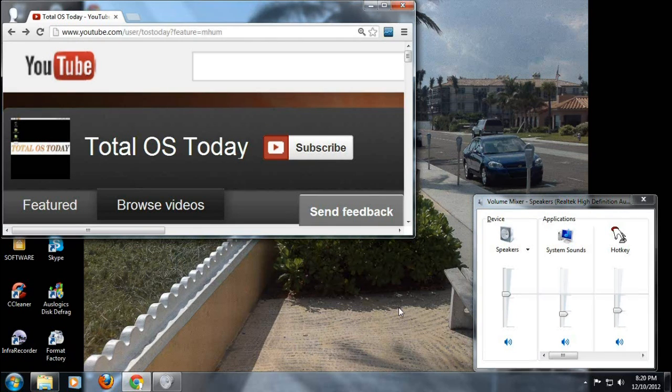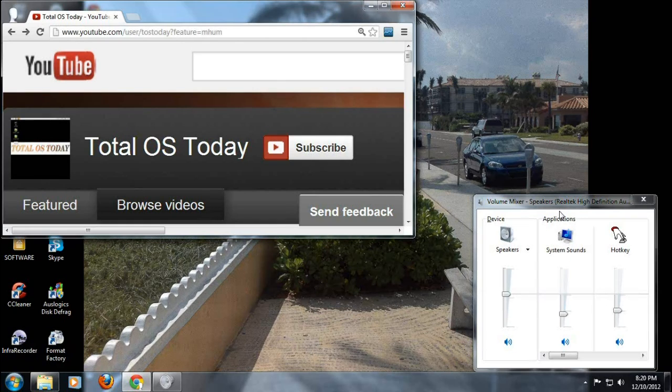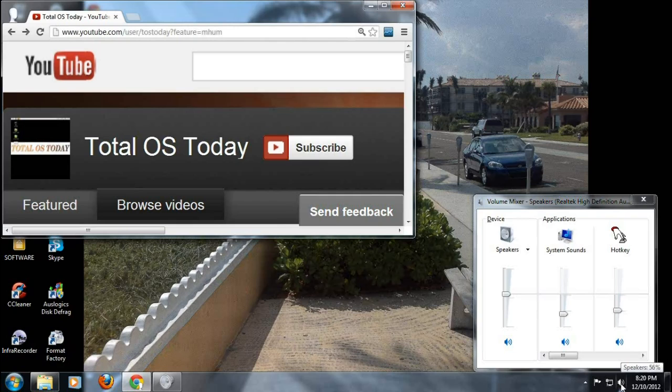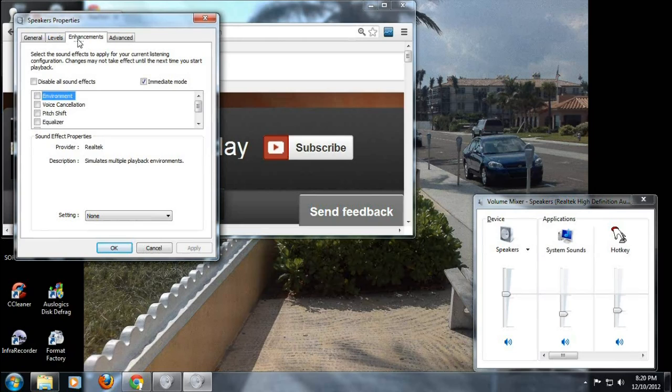What you need to do is go to the volume mixer here, and if you don't know, you just click the volume icon here, the sound icon here, left click speakers, enhancements.